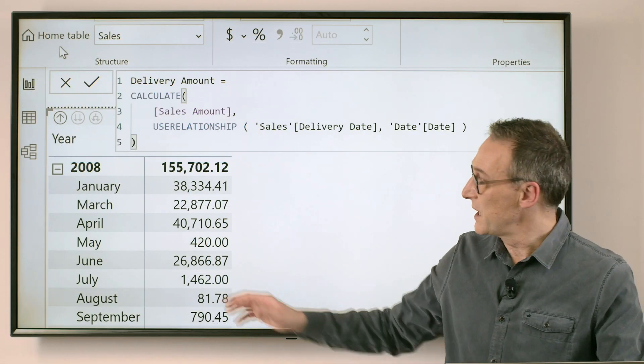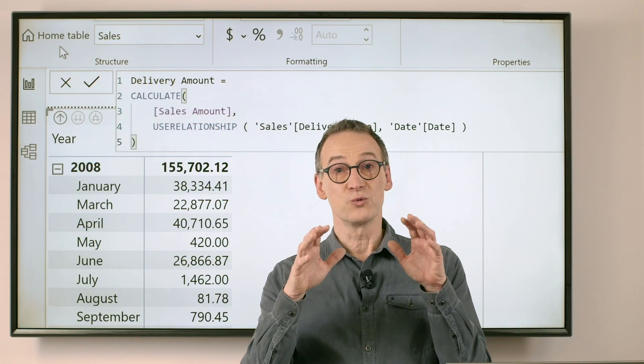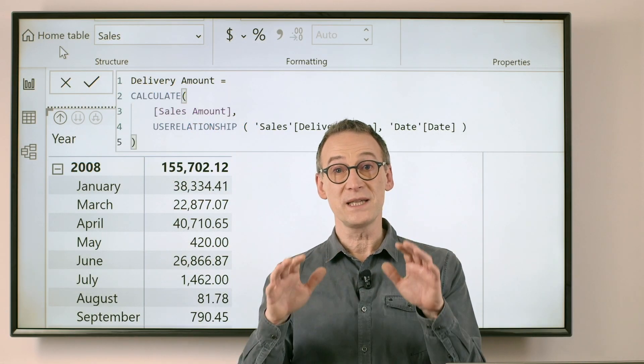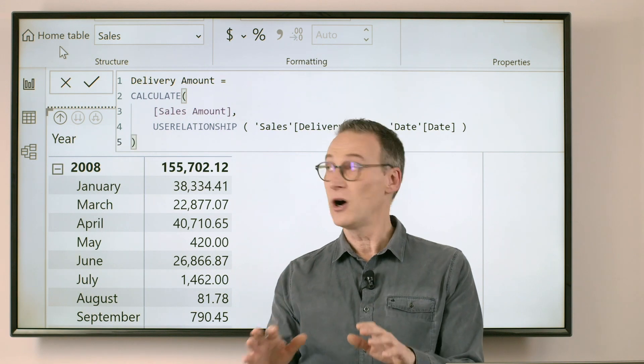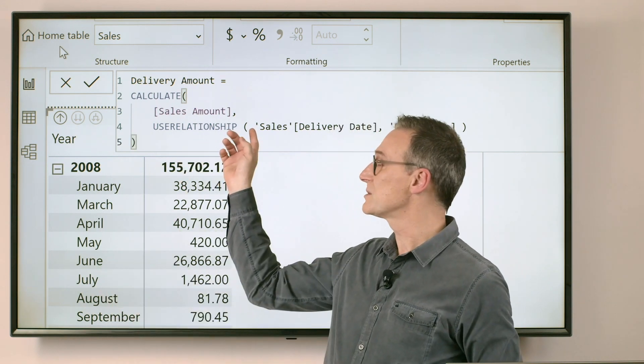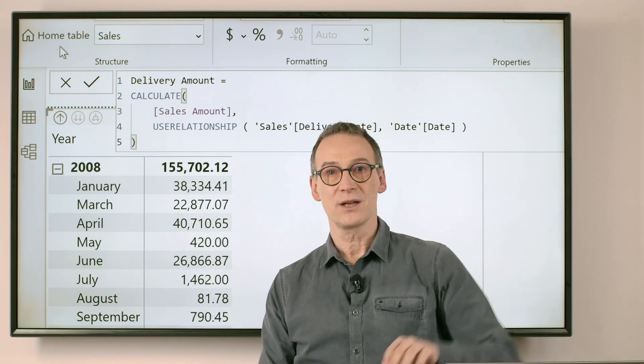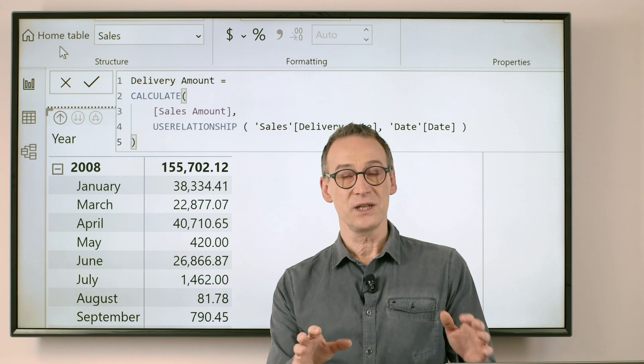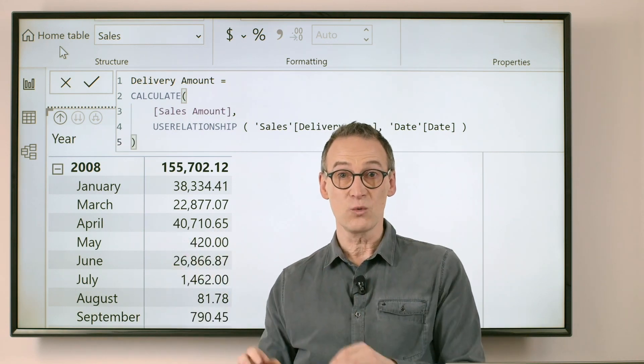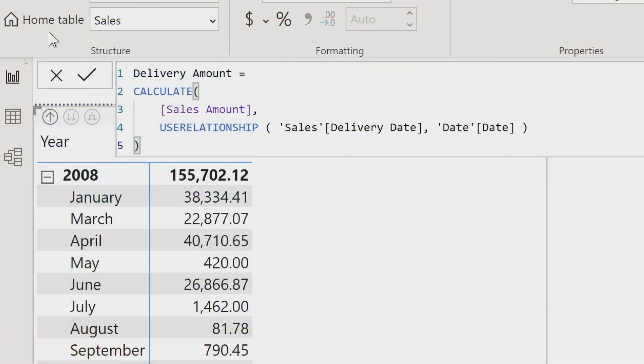USERELATIONSHIP basically says, for the duration of this CALCULATE and this CALCULATE only, use this relationship disabling the other one. As soon as CALCULATE finishes, the other relationship, the default one, will become active again.